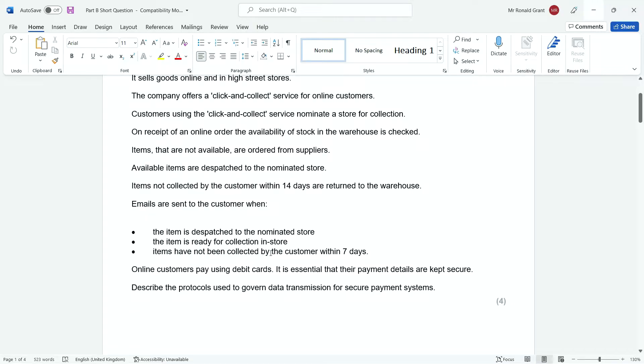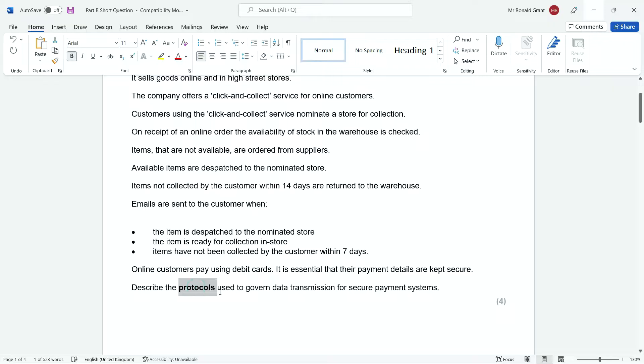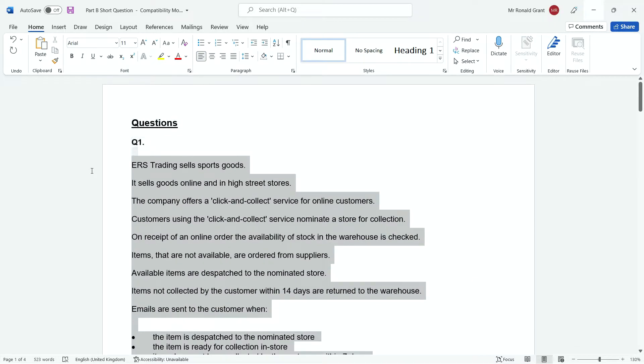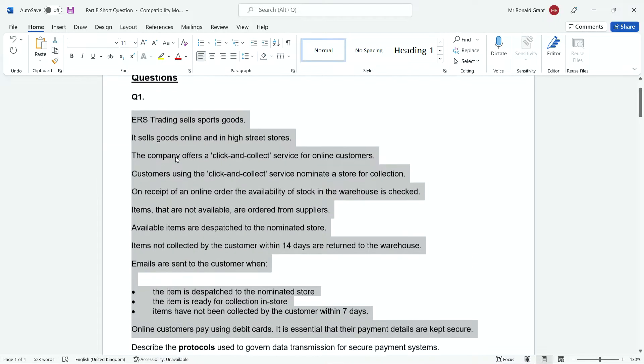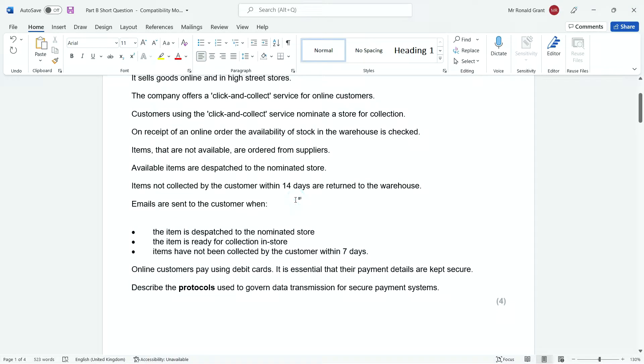The item is ready for collection in the store. Items have not been collected by the customer within seven days. Online customers pay using debit cards. It is essential that their payment details are kept secure. Describe the protocols used to govern data transmission for secure payment systems.